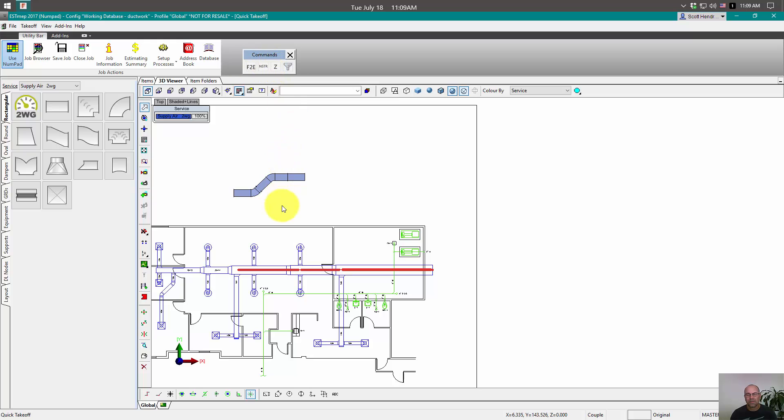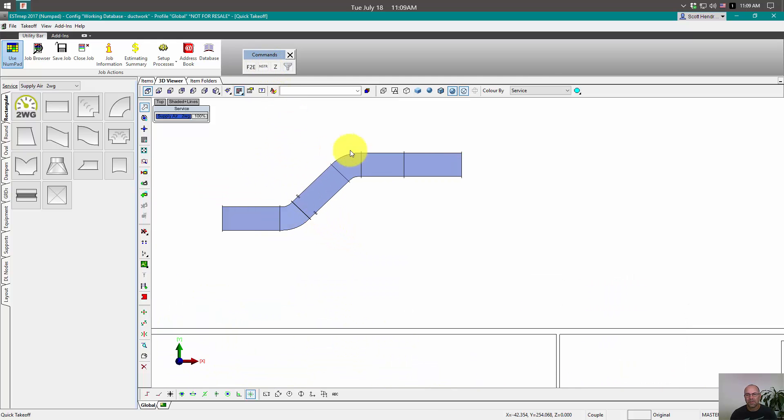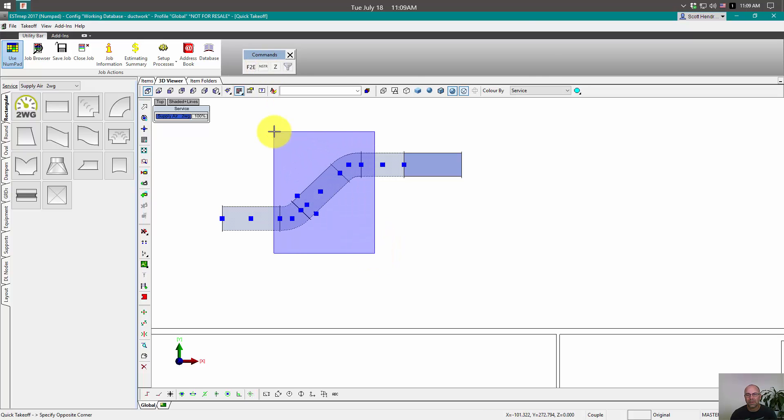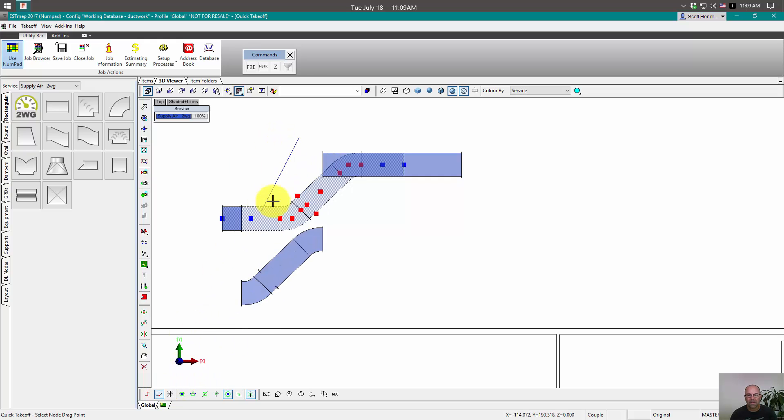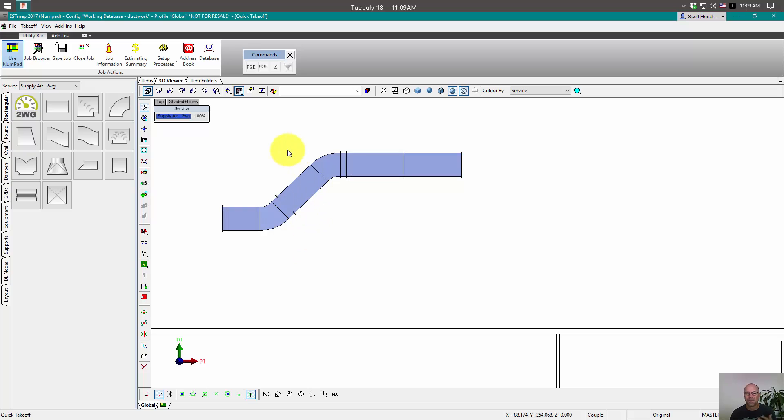Node stretch. If I needed to move this offset over a little bit, I can select my items here. And hit my NSTR button. Select the nodes that I want to move. And slide them down. Okay. Fewer keystrokes.